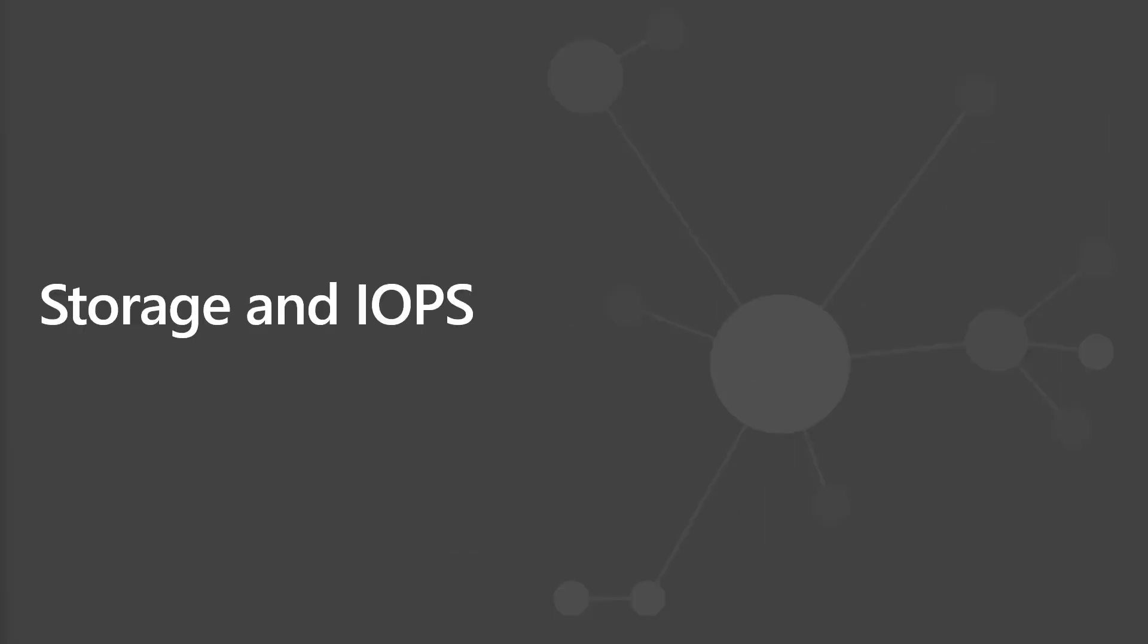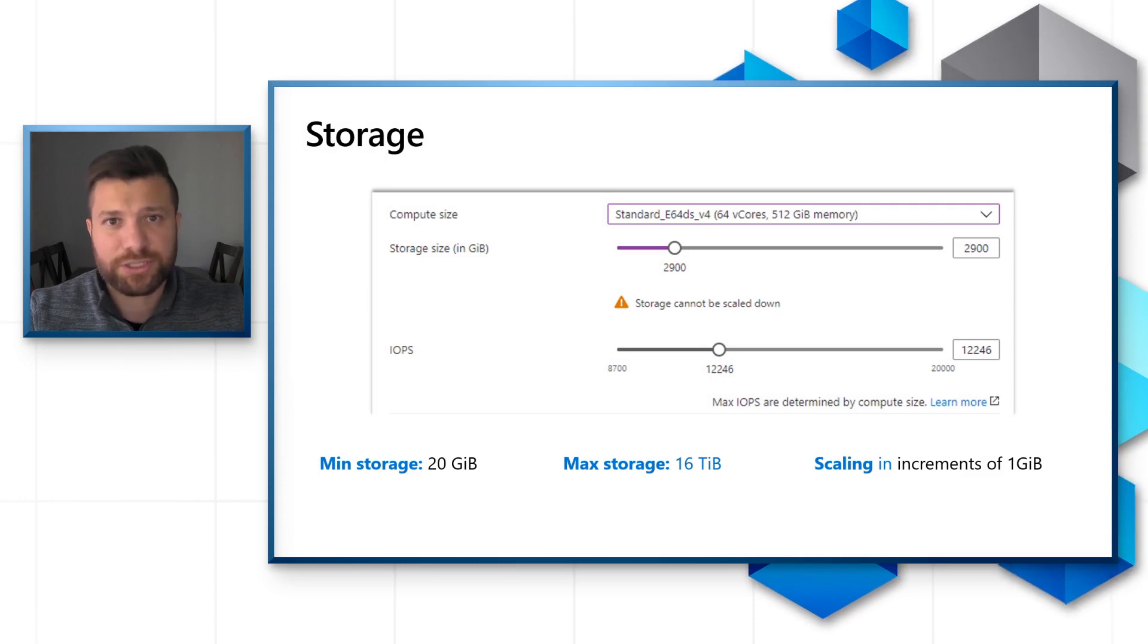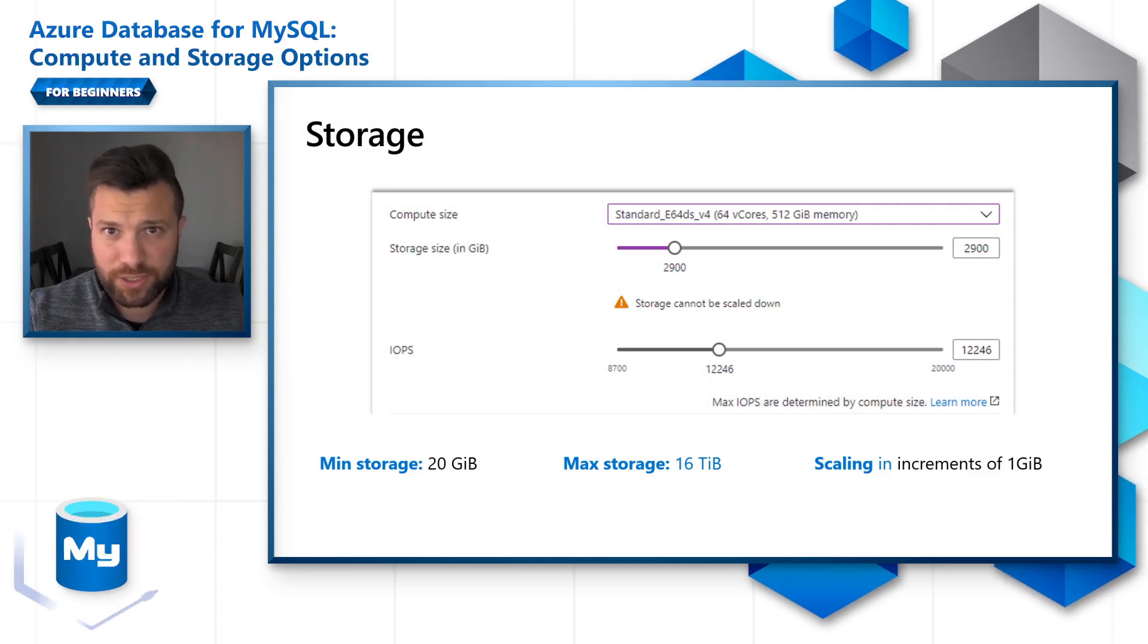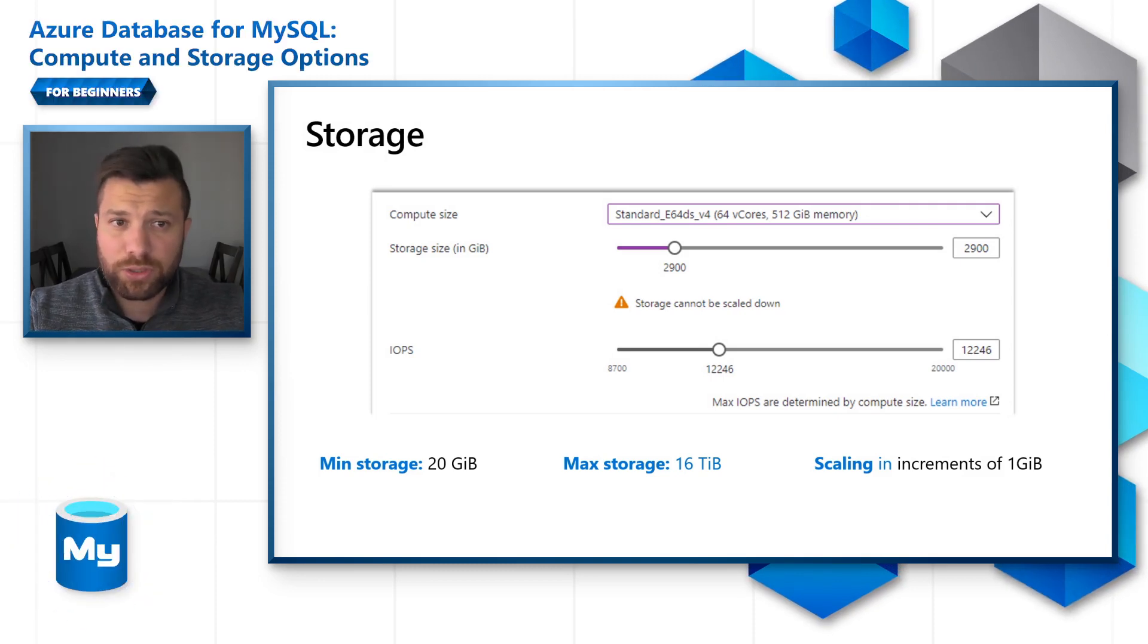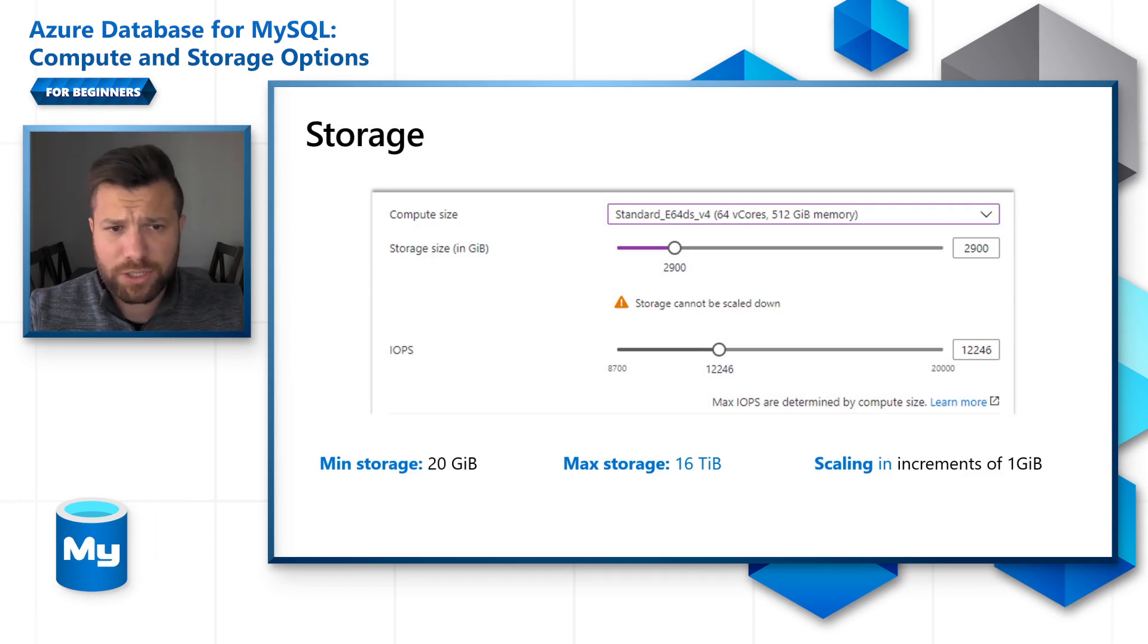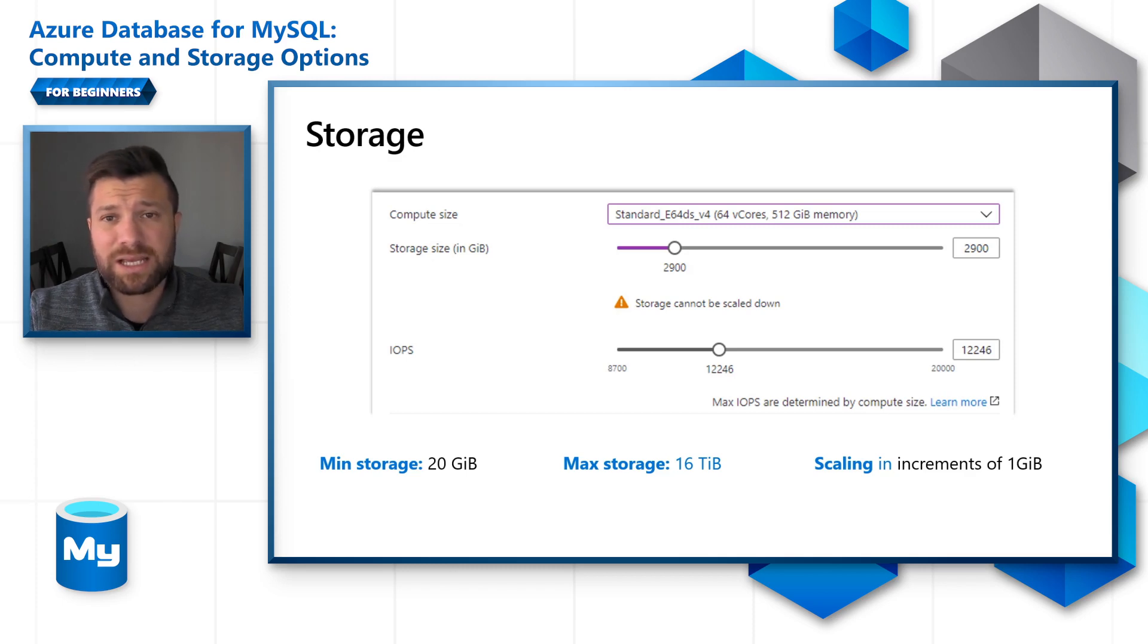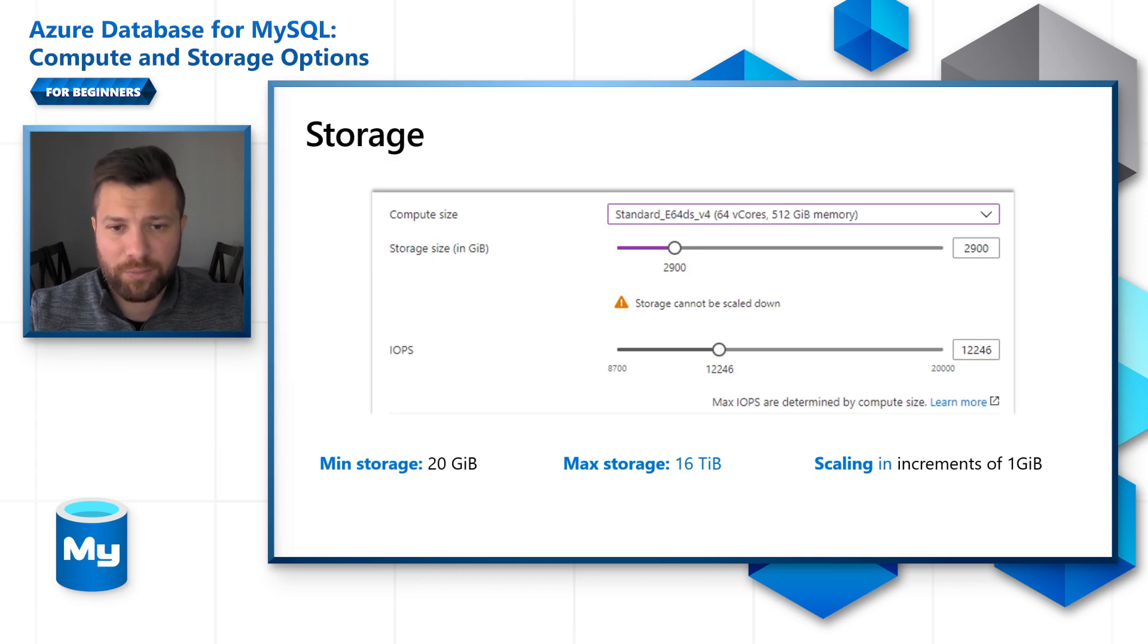Storage and IOPS. As you can see, this is a screenshot from the Azure database portal. In the portal, you have options to change the compute size, the storage size, and the IOPS. Minimum storage offered is 20 GB and the maximum storage is 16 TB, scaling in increments of 1 GB.